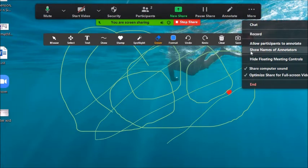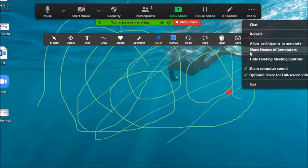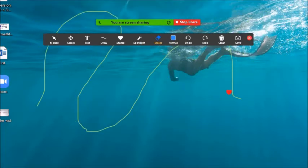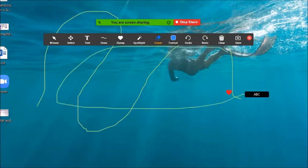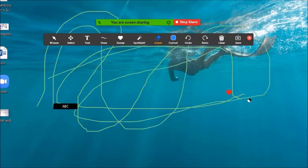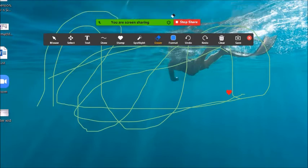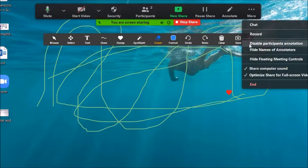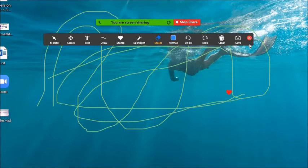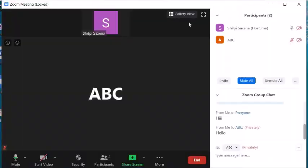Alternatively, I personally suggest clicking More and then Show Names of Annotators — this will display the name of the student who has scribbled. For example, you can see 'ABC' is displayed when a student annotates. If you don't want to see names and just want to prevent scribbling altogether, you can disable participant annotation to stop it completely.